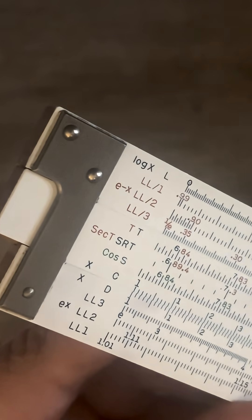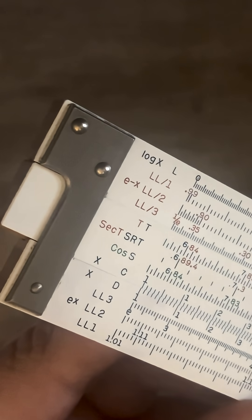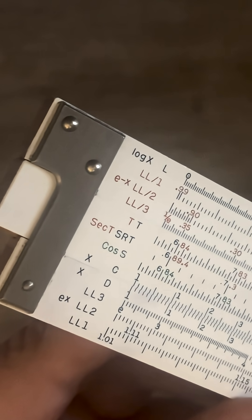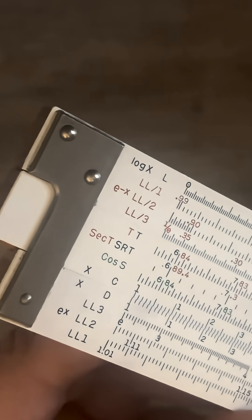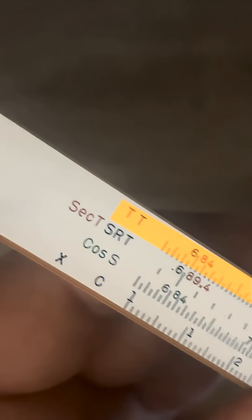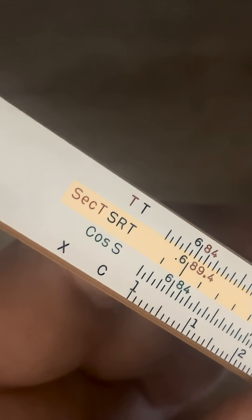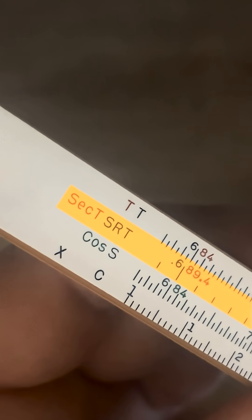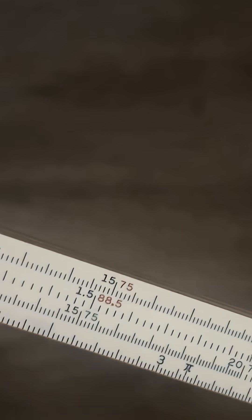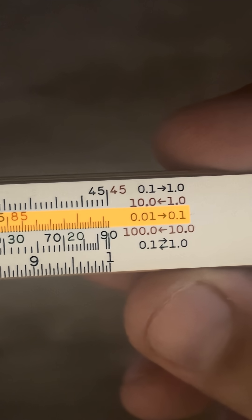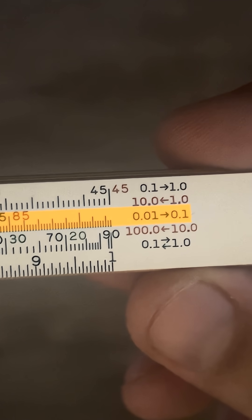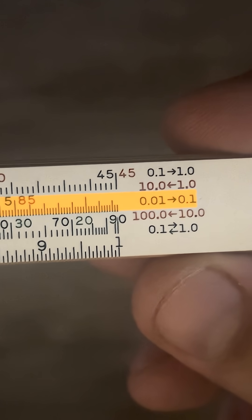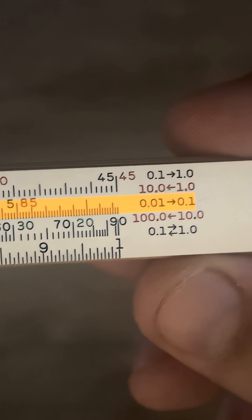All right, today we're going to go over the trig scales, specifically the tangent scale. T is right up top. We also have second T, and that's a different scale if you're going from 0.01 to 1. If you look down at the other end, the blue scale is 0.01 to 0.1.